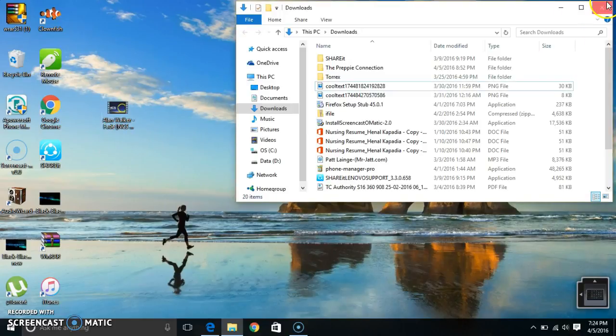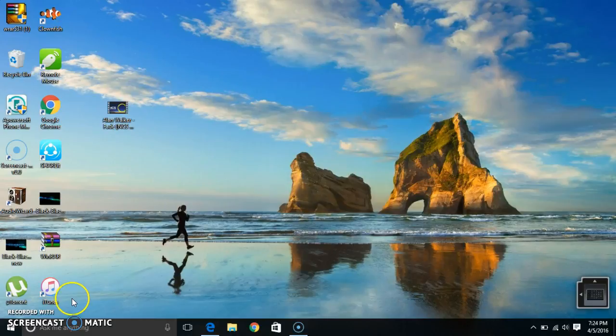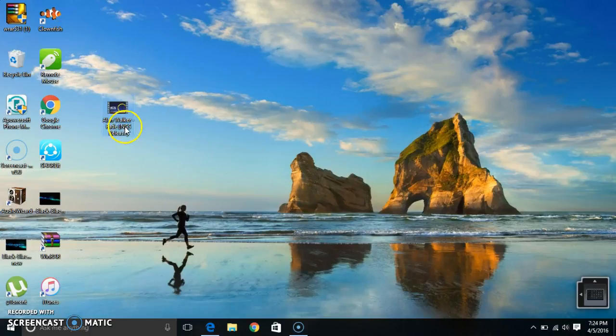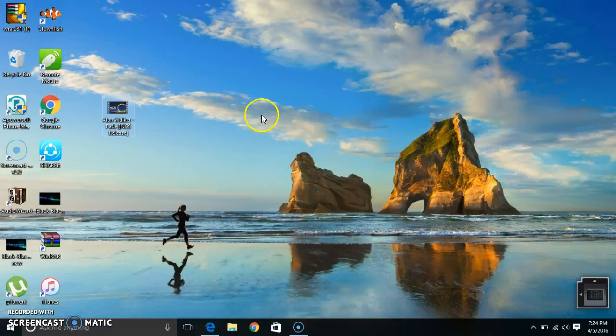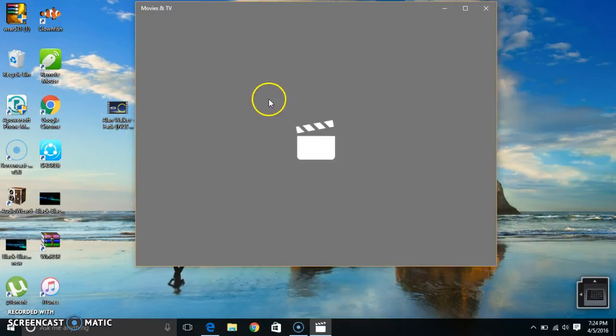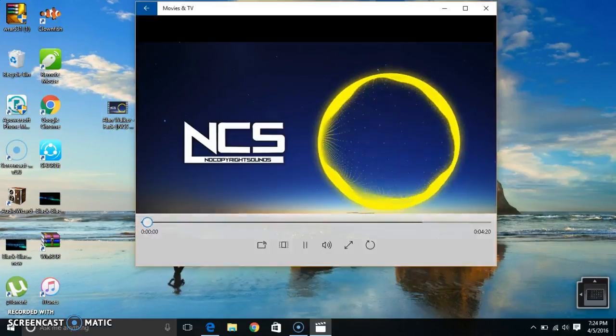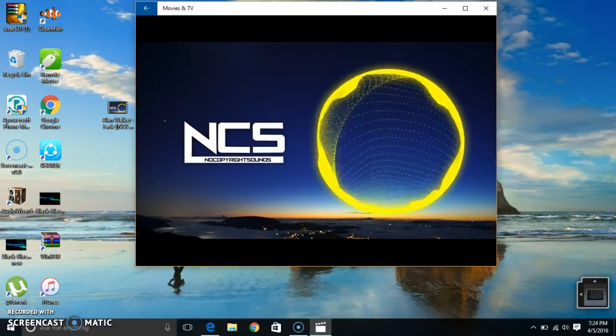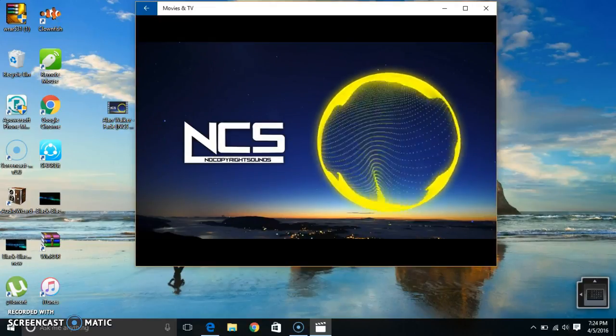And if you want to play it - it doesn't play. Just jokes guys, it does. Like I said, it doesn't play. You guys are fools, jokes. So it does play and it will work.